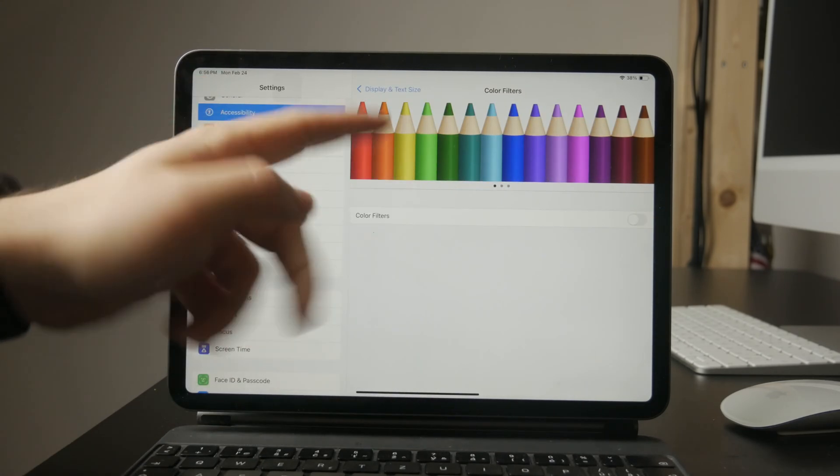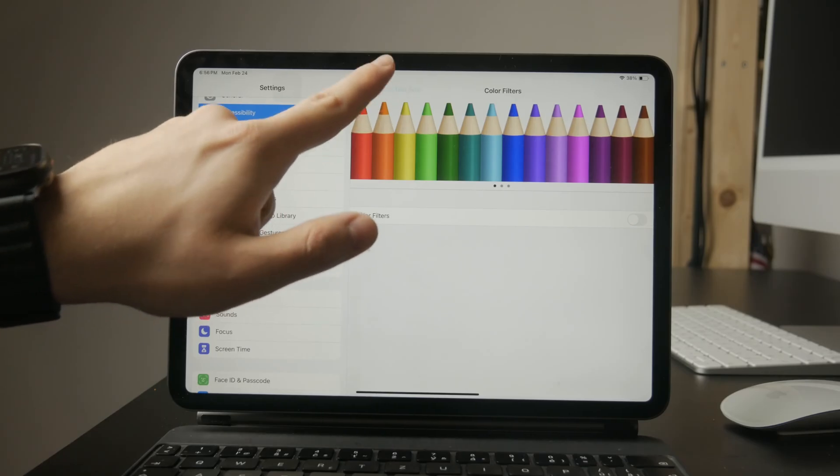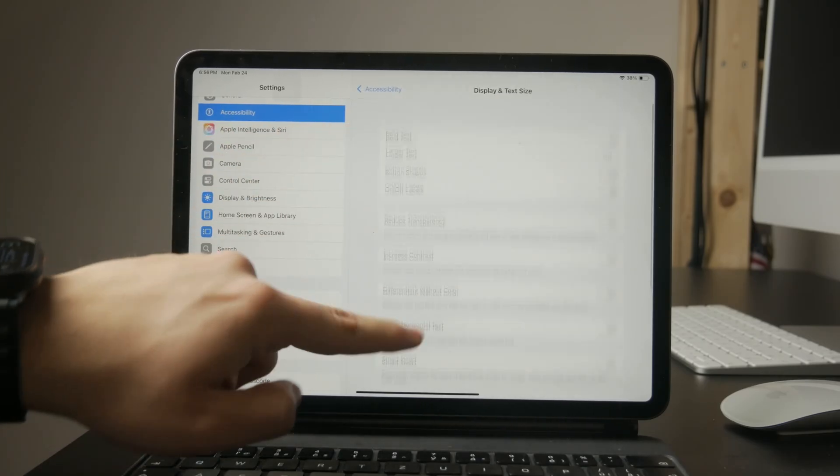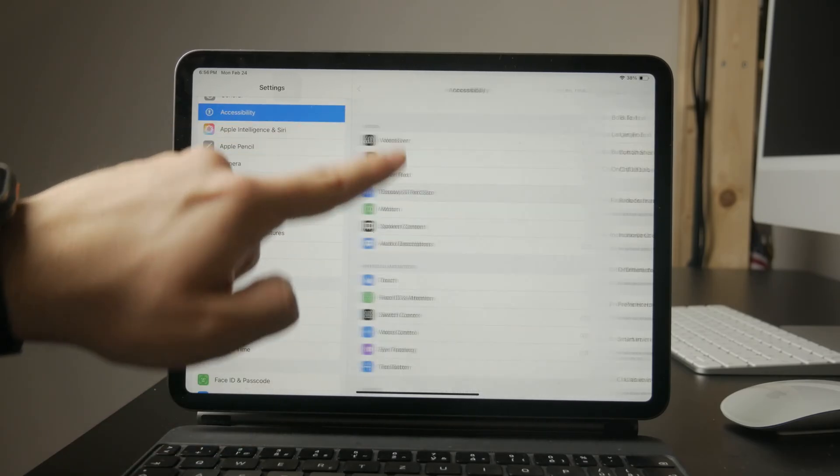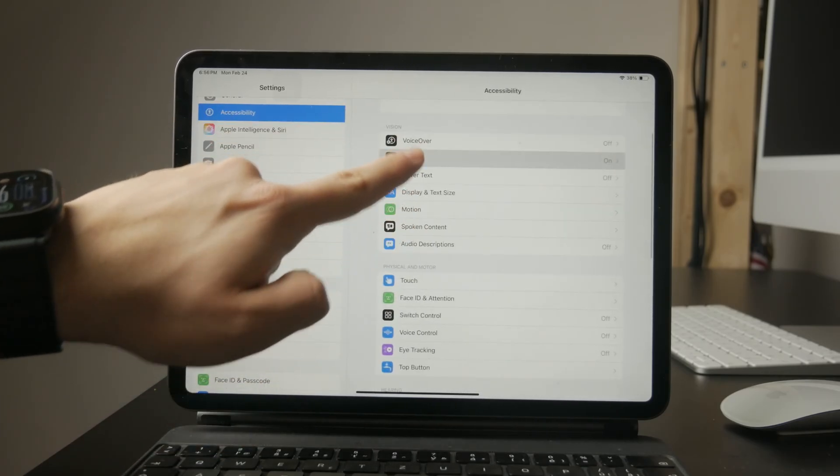Next, go back to accessibility, then tap zoom. Inside this menu, check if color inversion is enabled.